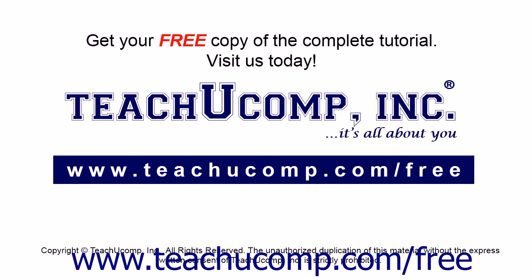Get your free copy of the complete tutorial at www.teachucomp.com/free.